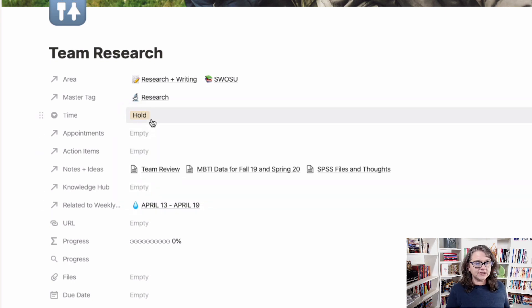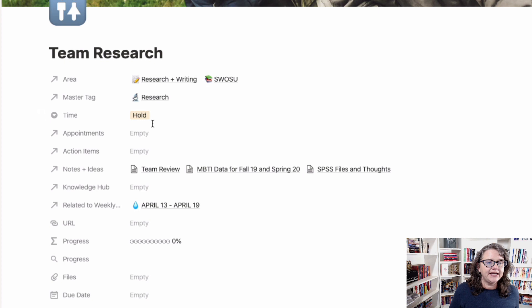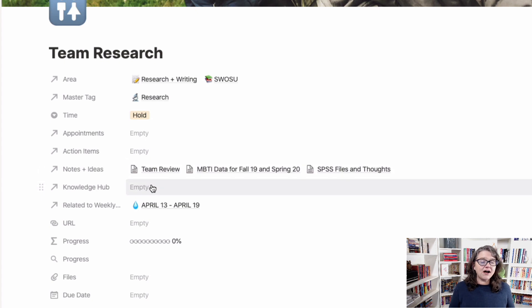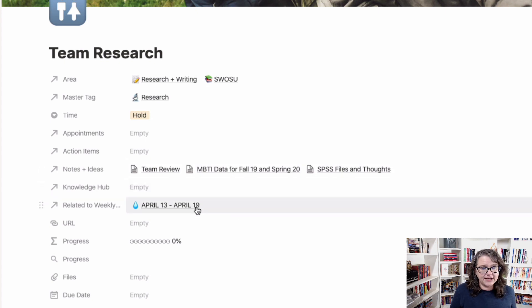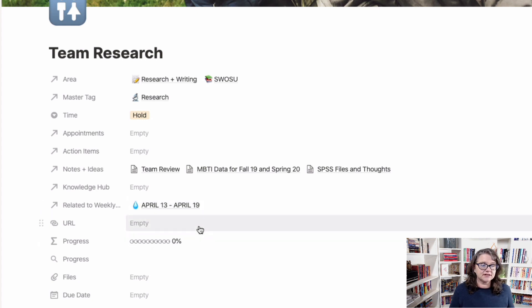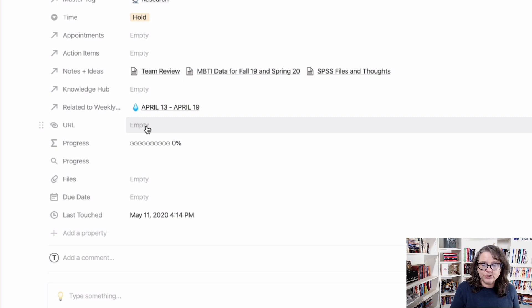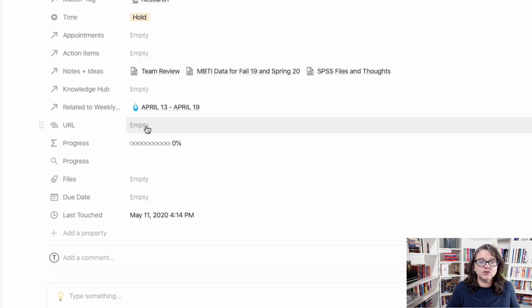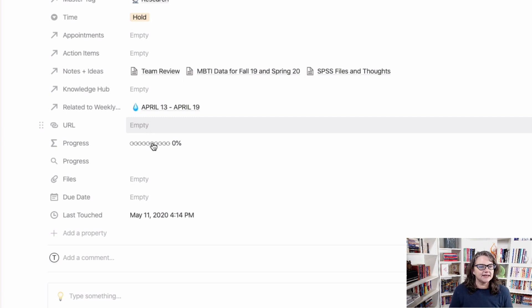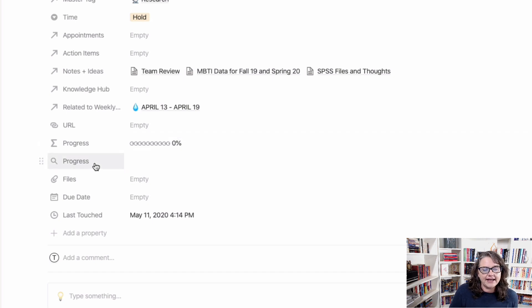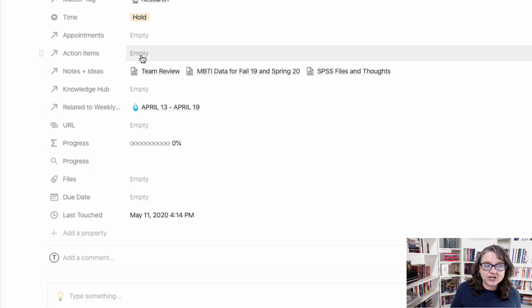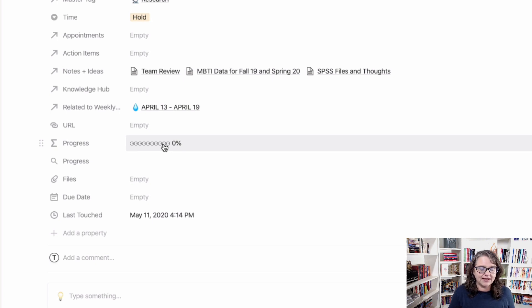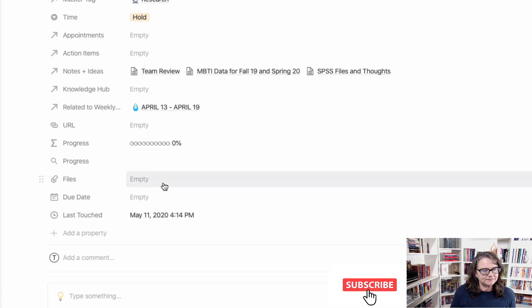Any appointments that have been related to this, action items, notes and ideas, the knowledge hub, weekly agendas that it's associated with, any URL specific to this. So this, I might put if we have a standing Zoom meeting room. In other words, if I'm working with people that are spread across multiple universities across the United States or internationally, we could have a standing Zoom room for recurring meetings, and I could put it in there, which would make it easy for me to access. I have a progress formula that's based on a roll-up of my action items. There's no action items on this right now, so that means we're 0% completed, but that's calculated based on the percentage of items completed. There are no items right now.